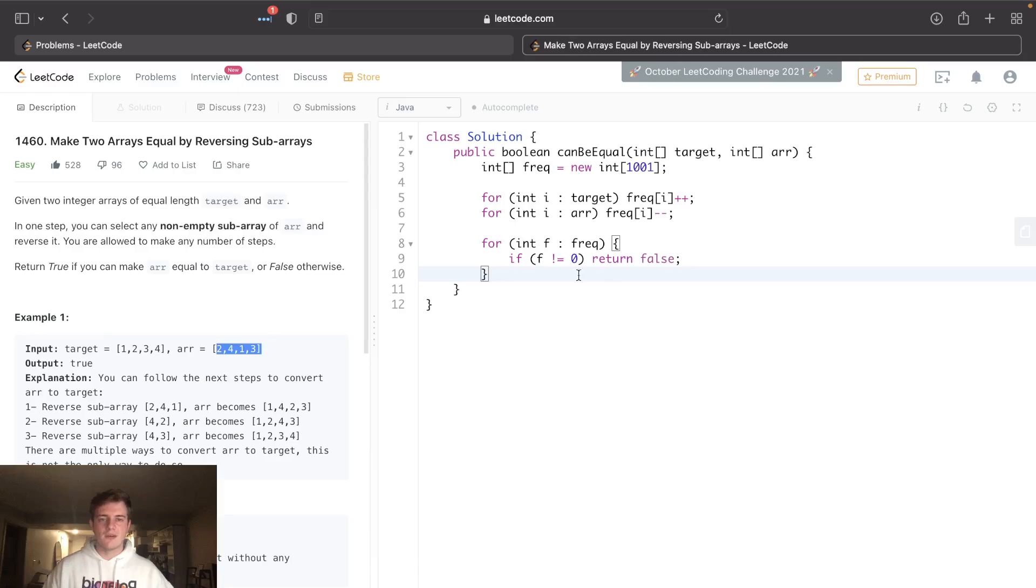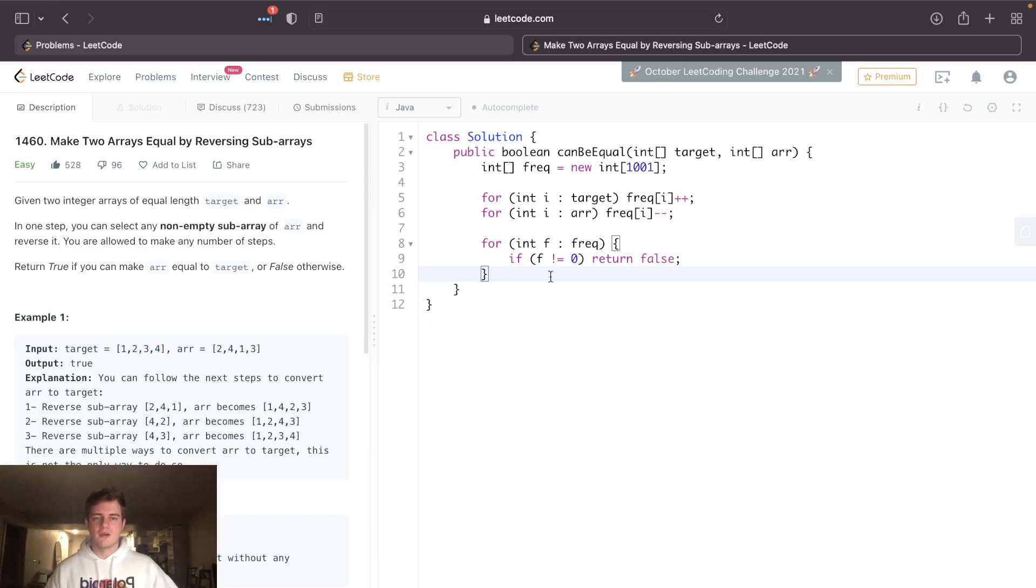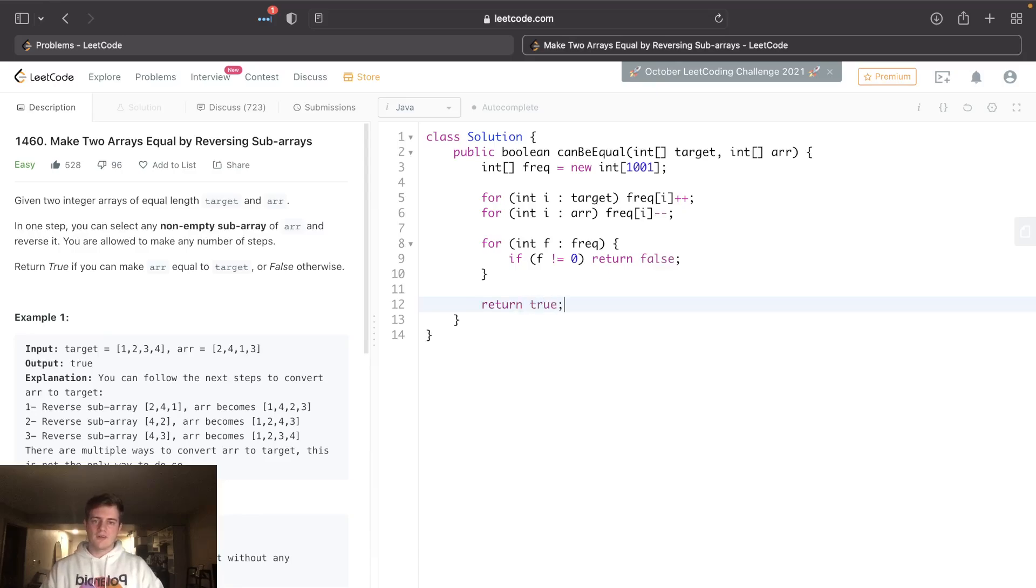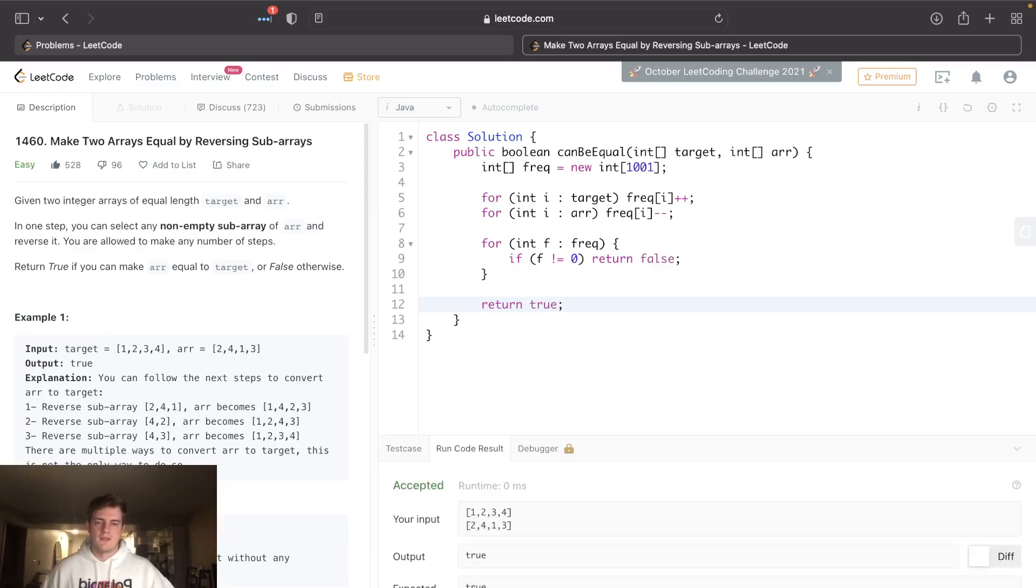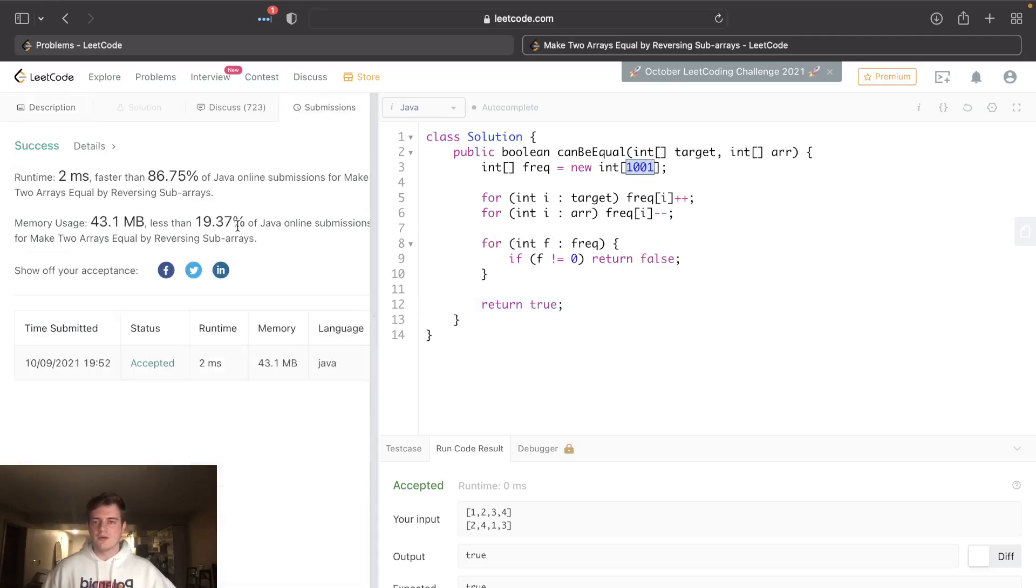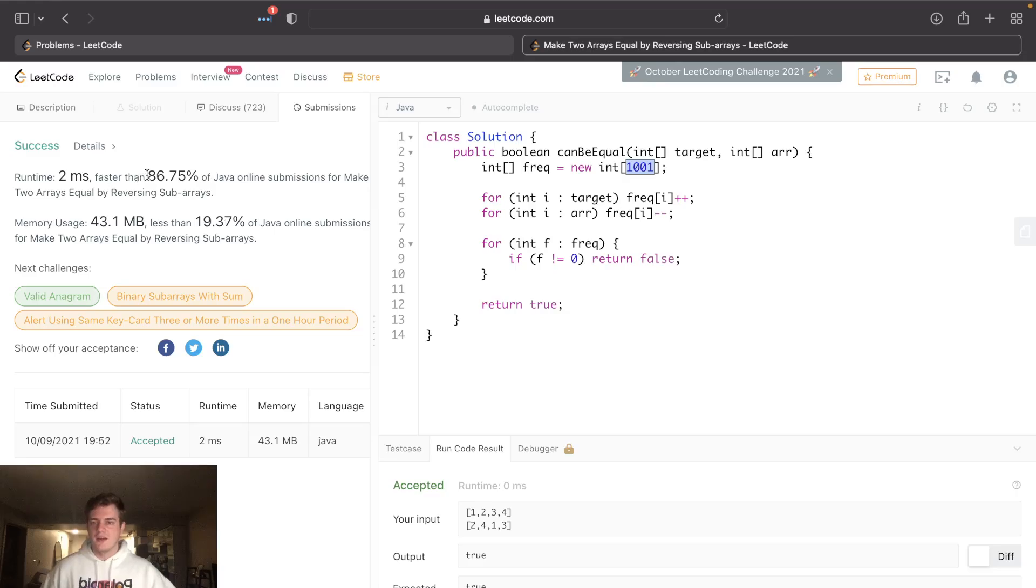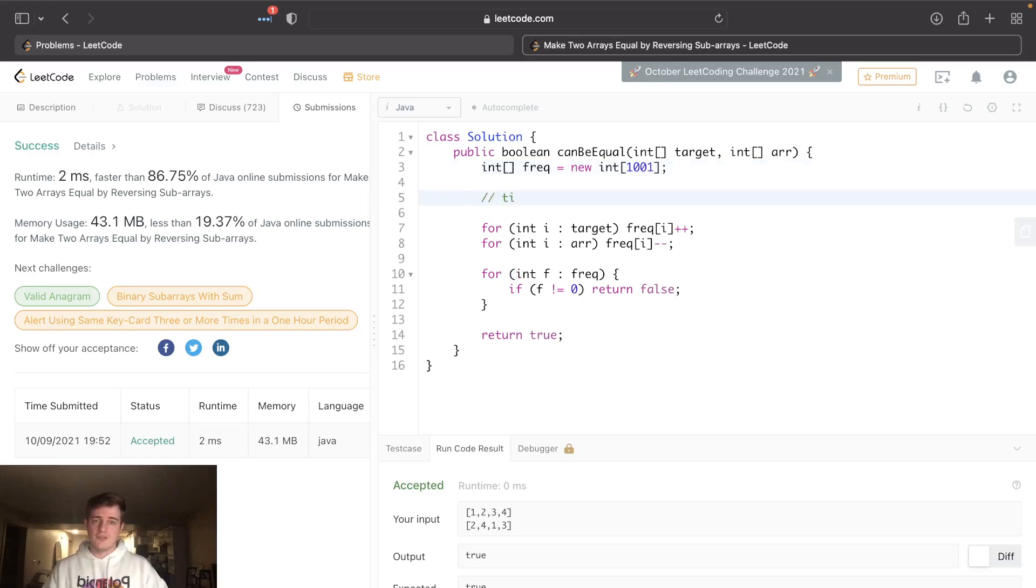There's no way we could ever make these arrays equal. That would mean this one has too many - like what if this array had two 2s? We could never make this equal to target. It's just impossible. So if we get here, that means we're fine and we can return true. Let's run this. Looks like it's good. Let's submit this. It might be slow because I'm just naively going through every possible number. 86 - actually that's pretty good.